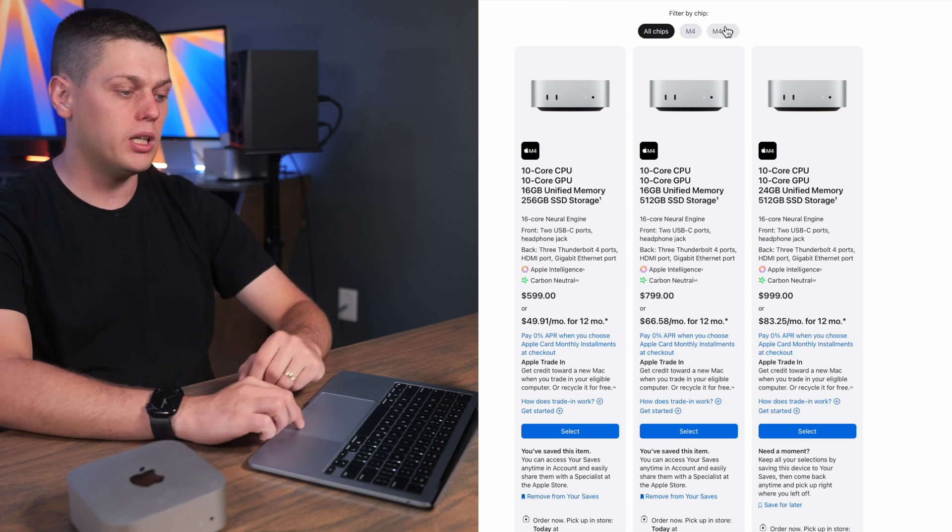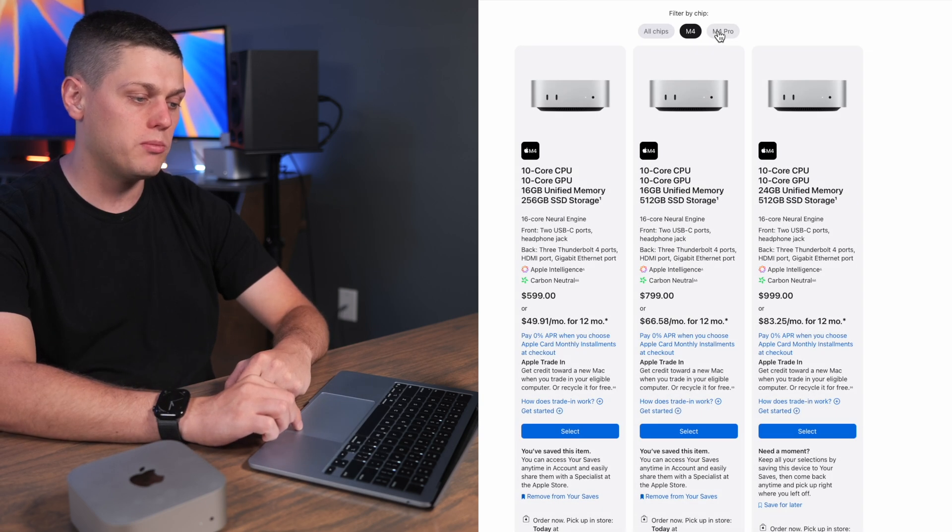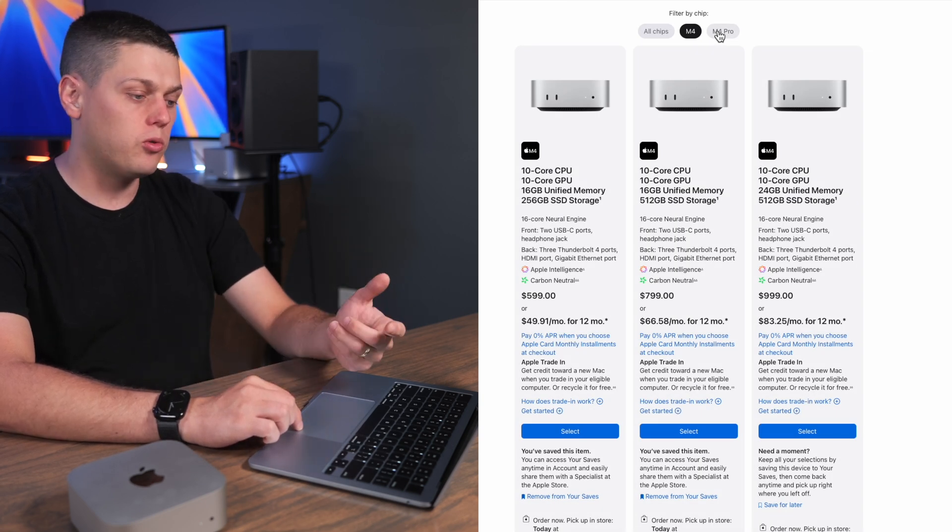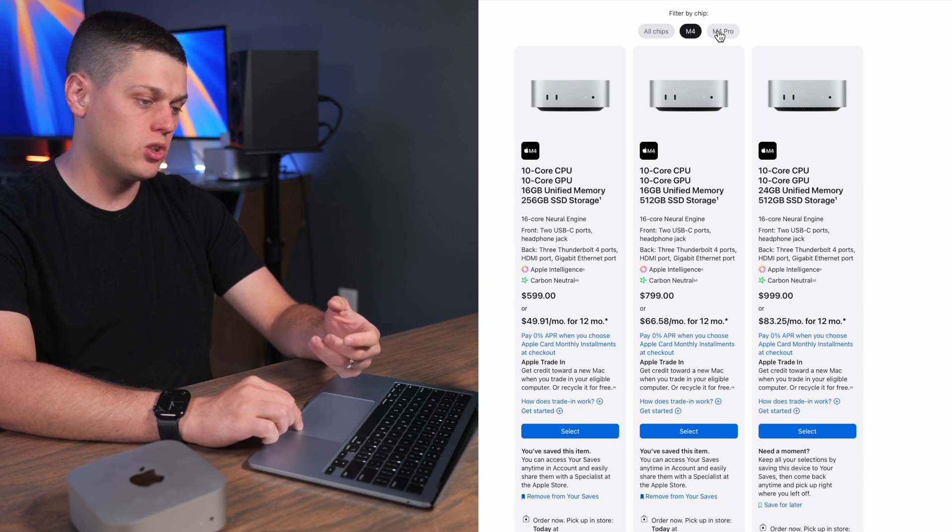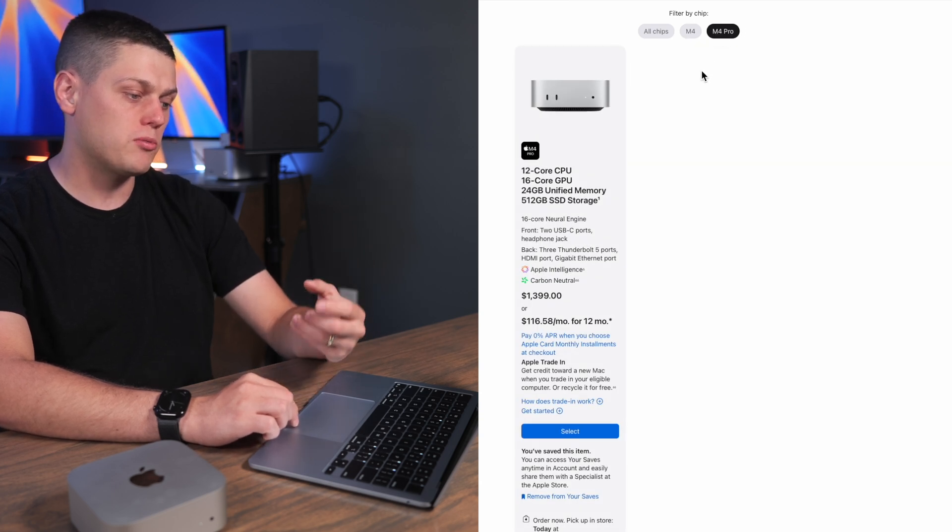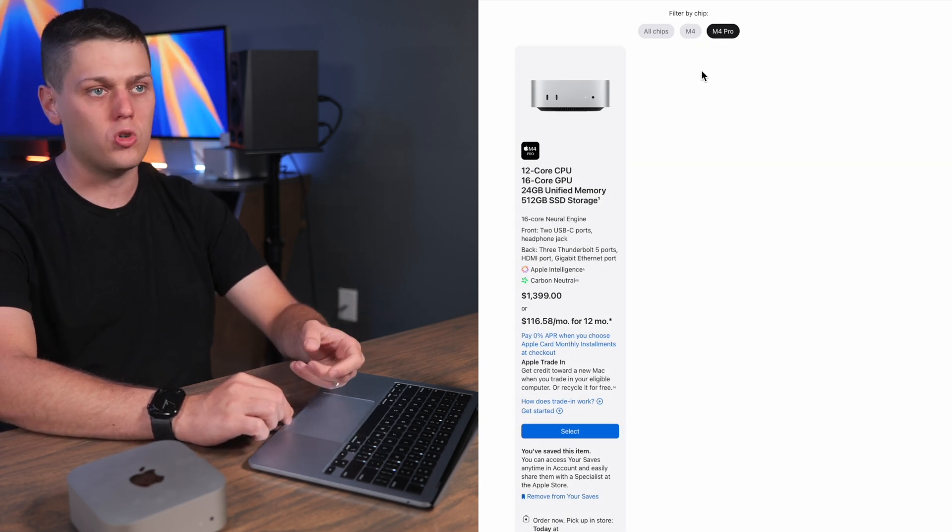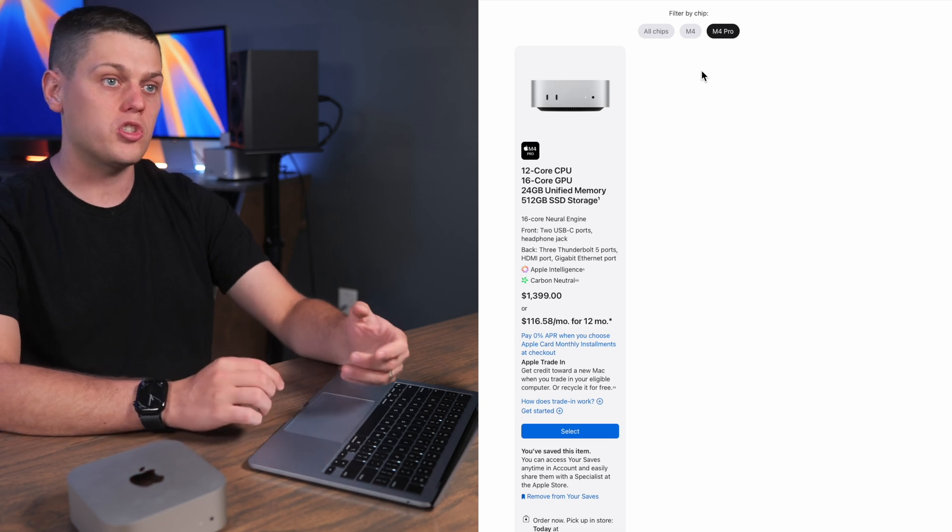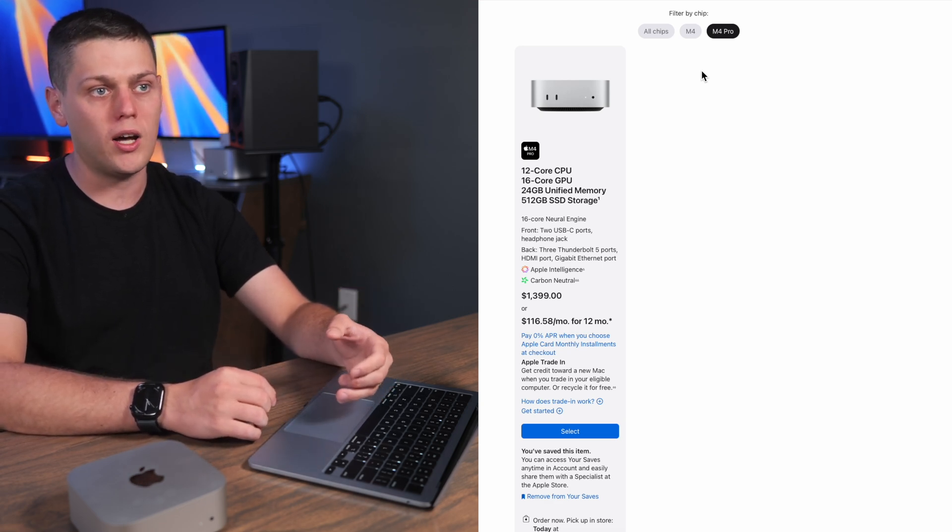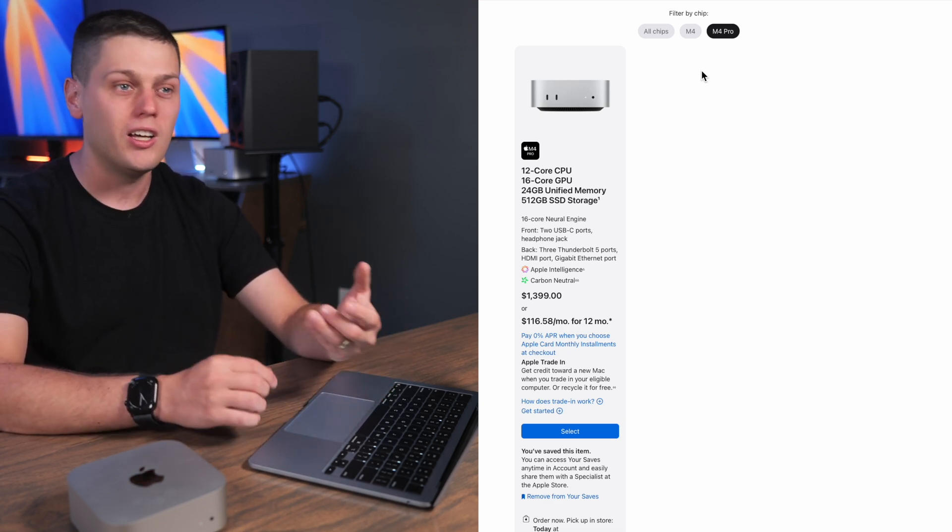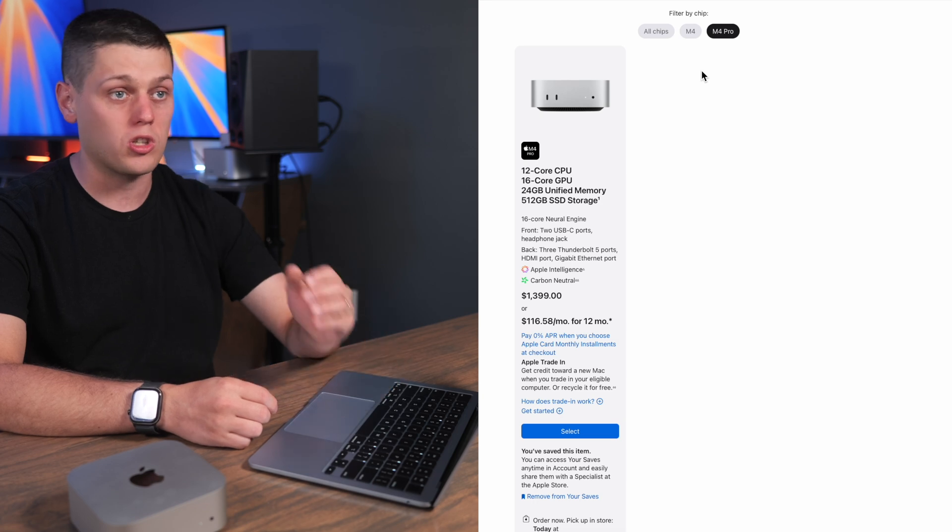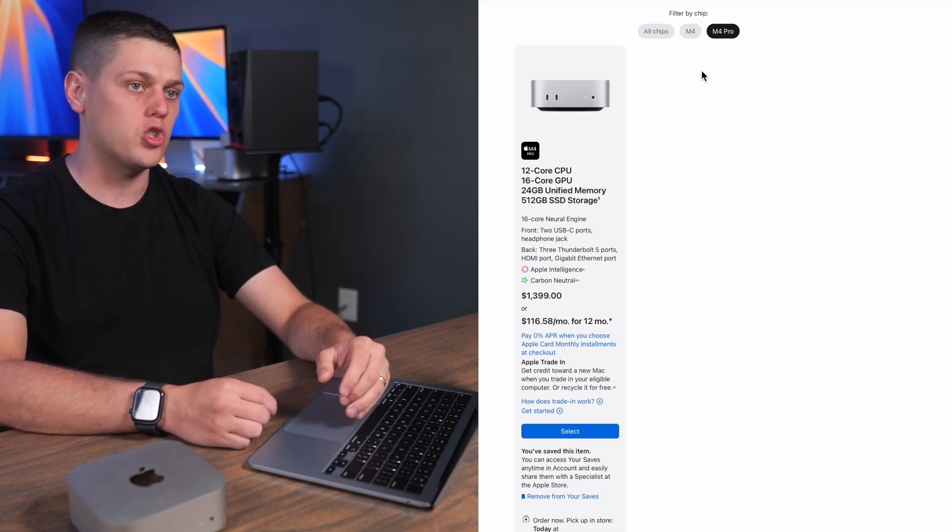Another big difference between the M4 and the M4 Pro is the number of CPU and GPU cores you get. So the M4 has a 10 core GPU and a 10 core CPU. The M4 Pro goes up to a 12 core CPU and a 16 core GPU which is going to drastically boost your video editing or your other 3D design. Things like that. Those types of performances are going to be boosted by the M4 Pro chip.